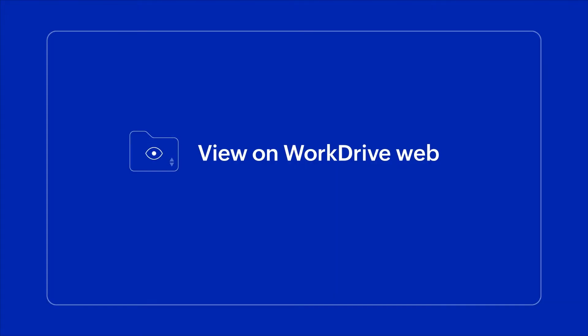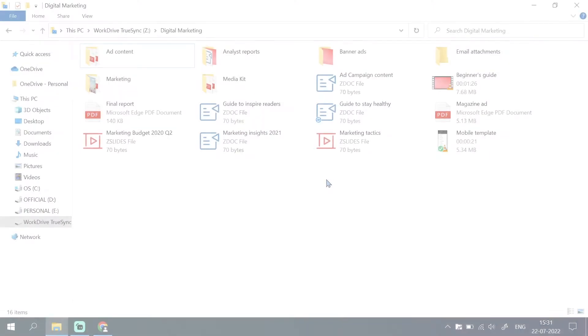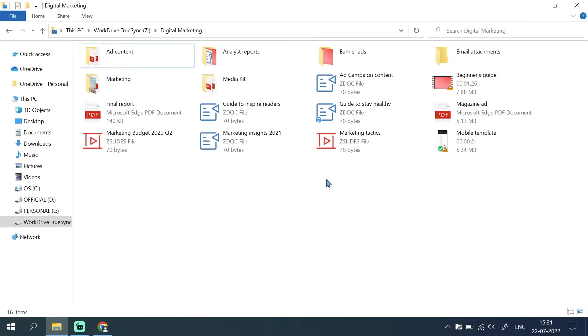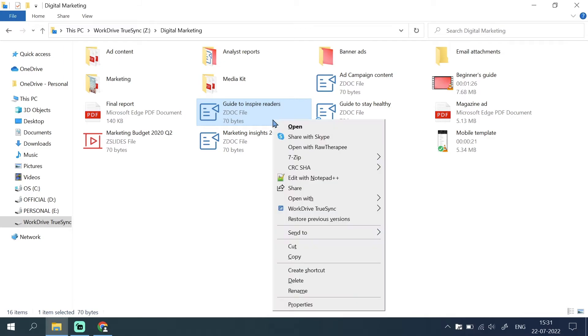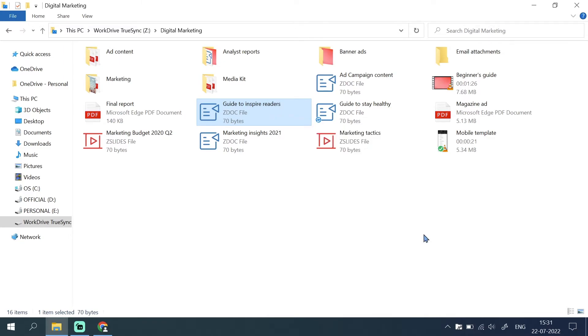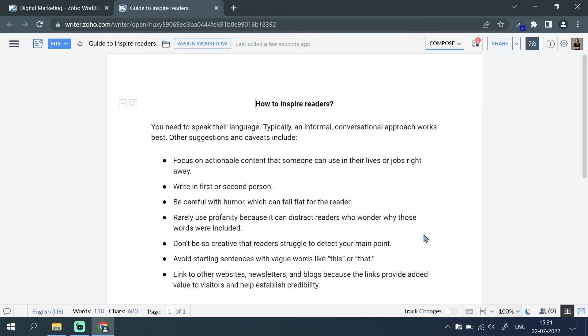Sometimes you may need to check a file directly on the web to answer a comment or to change access levels. To open a file on the web, right click the file and select WorkDrive TrueSync and then select View on WorkDrive Web.